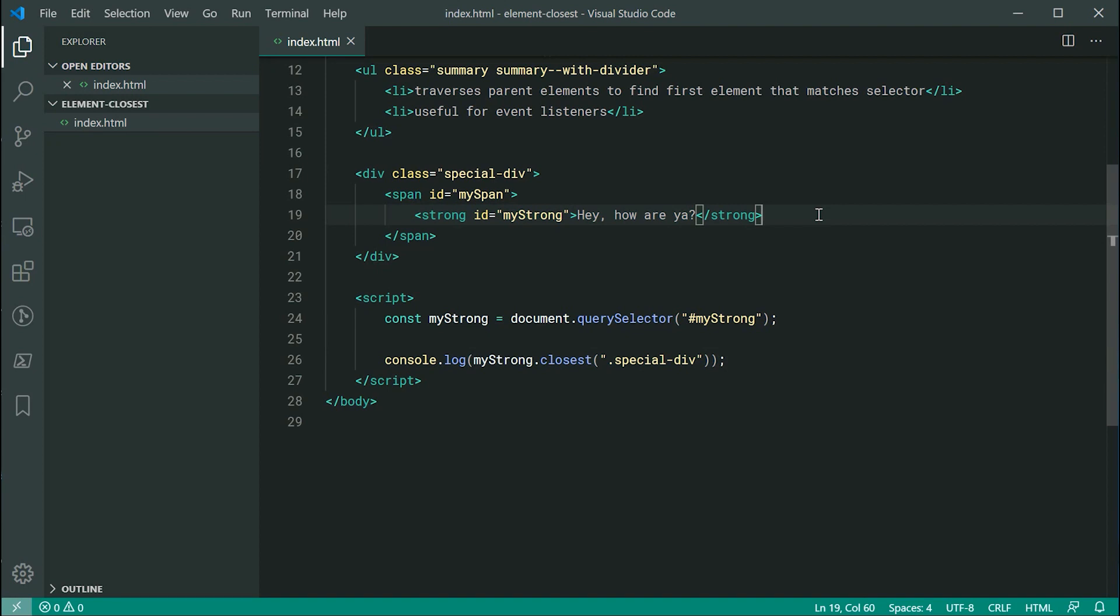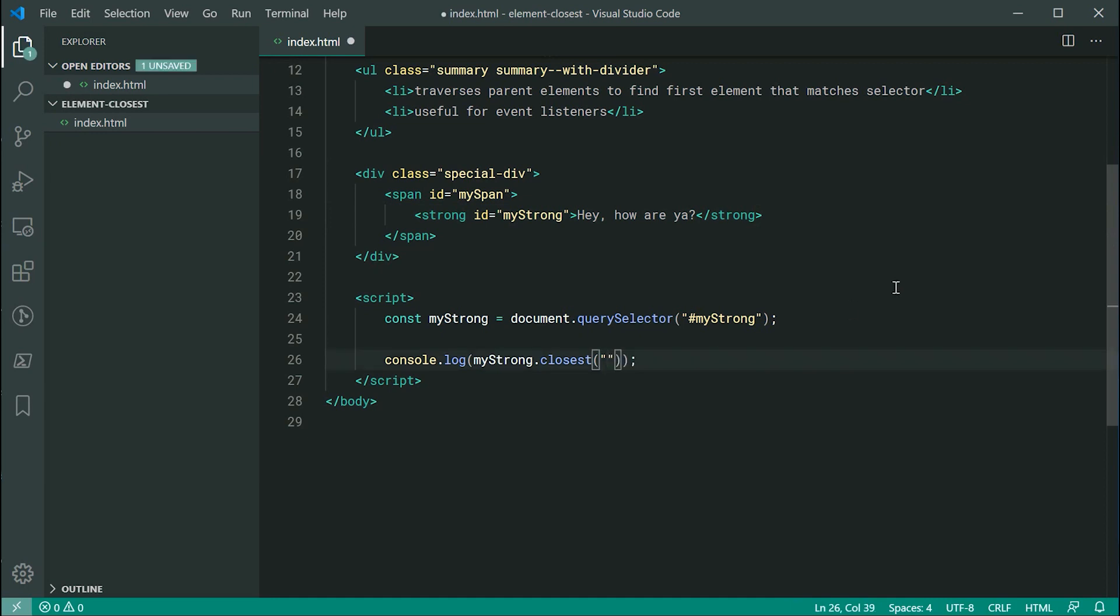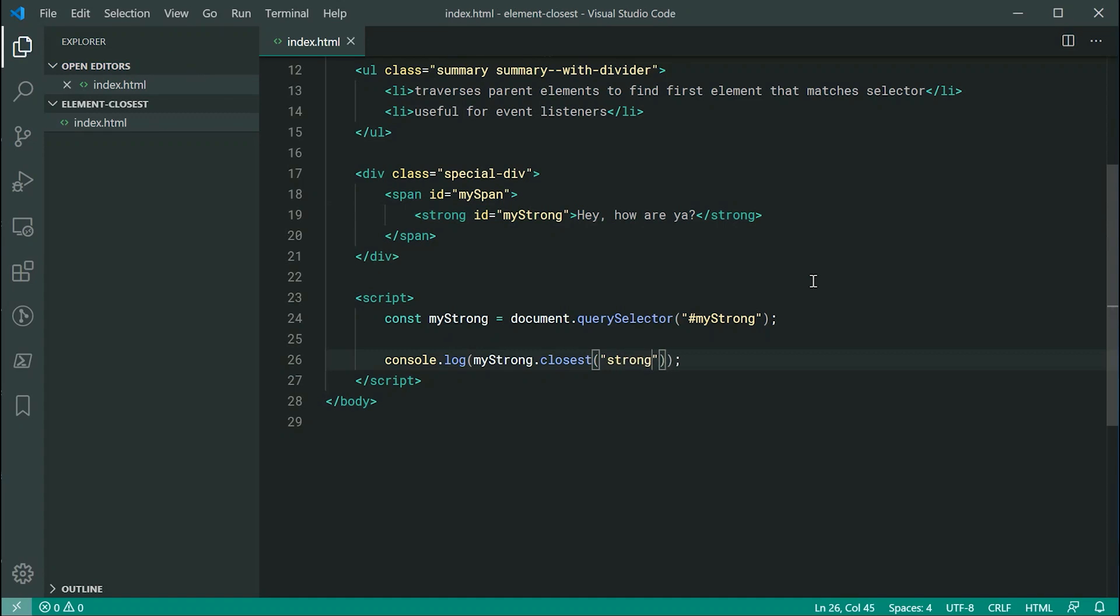Now, I do want to also point out that if you pass through a selector which is going to match against the current element, so the mystrong, let's pass through strong, it is going to be retrieving the element which you called it on.